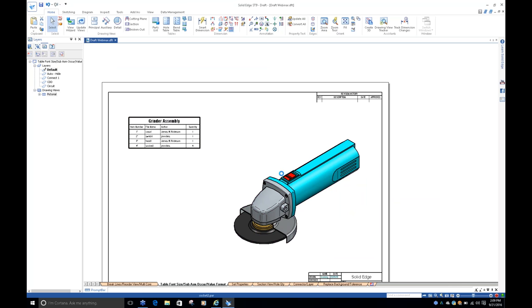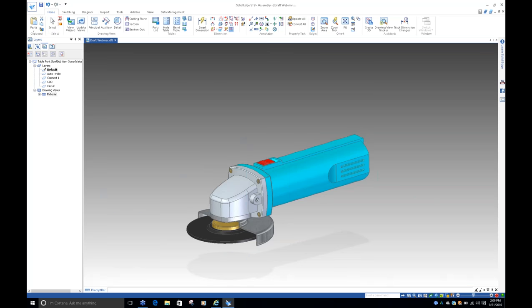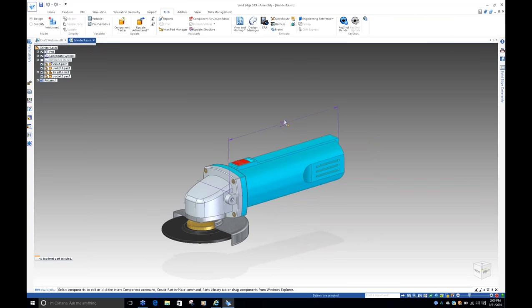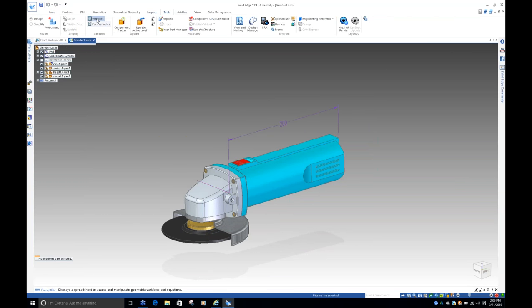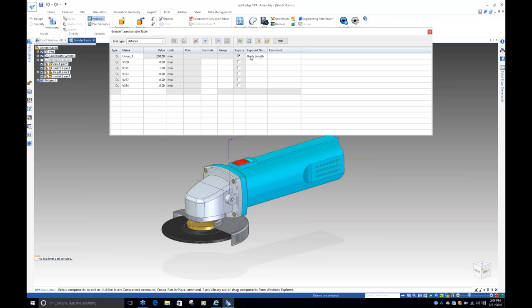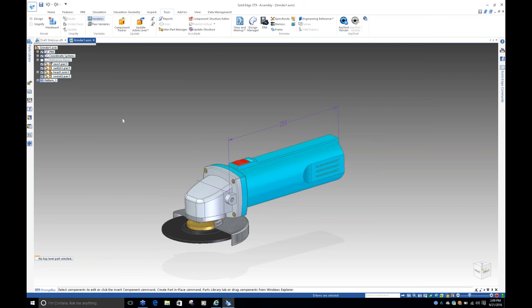So just by double-clicking into the assembly of it. I put a variable on here, just a PMI dimension. And what I did is, if you look at it, I exposed it in the variable table as a variable name. Just keep that in mind for a second. I just wanted to go ahead and show you that we have a sub-assembly here.